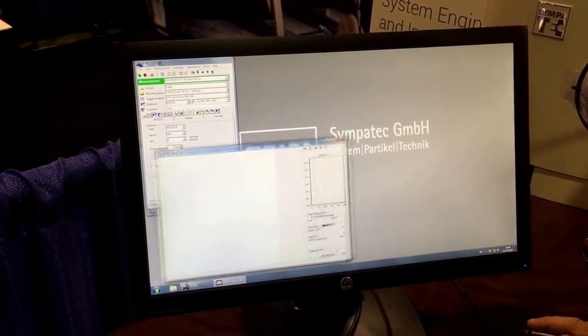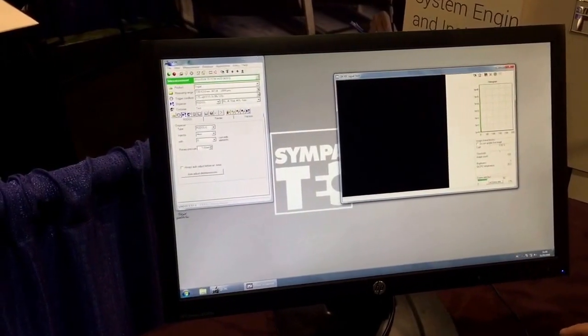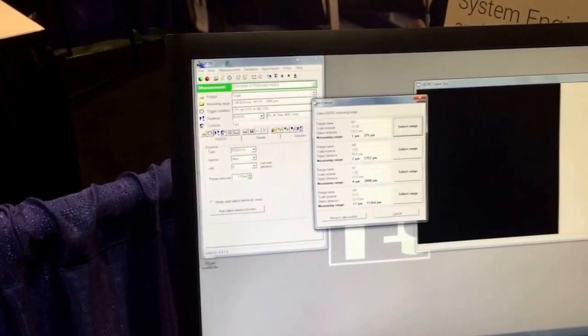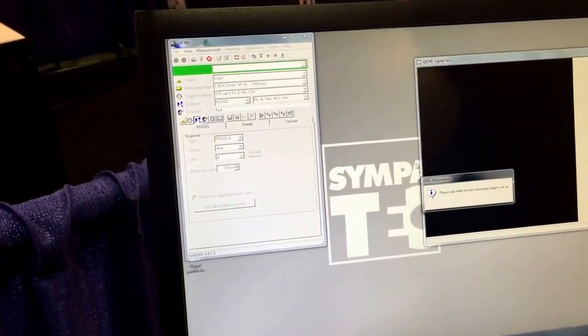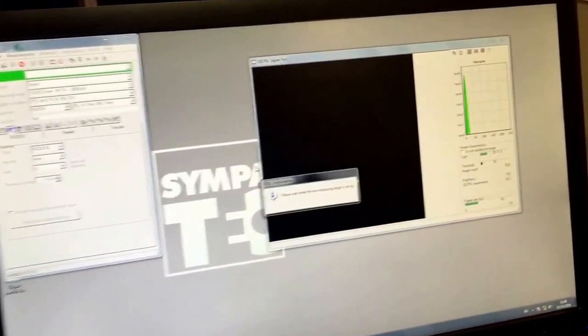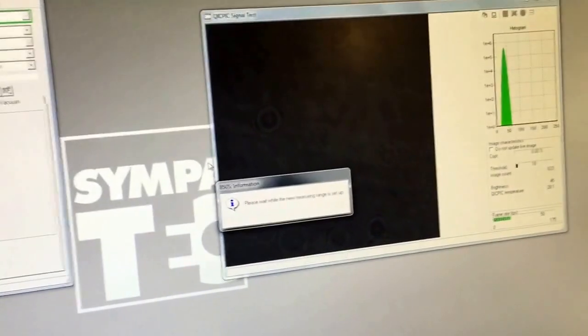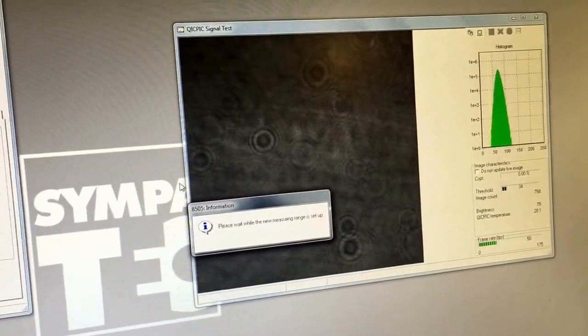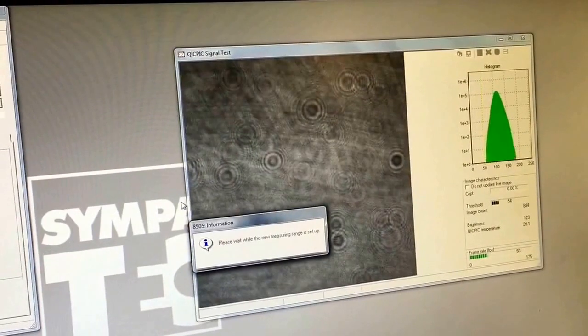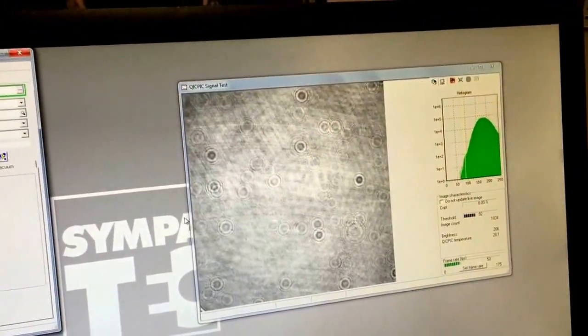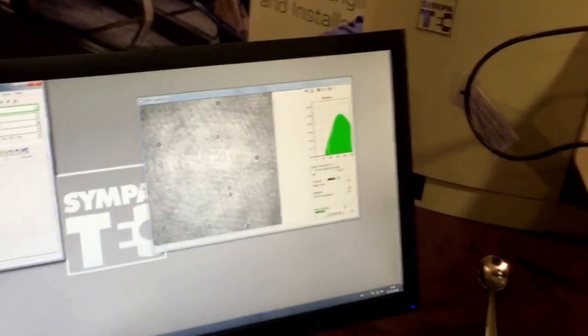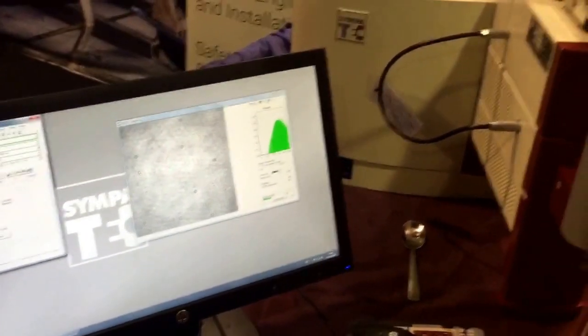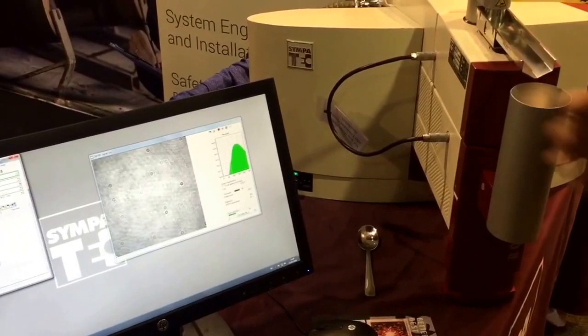We'll come over here, this is the window. In this case we're using the M7 range. There's a series of lenses in here, so this is like a microscope, except that the particles are moving. One of the reasons we developed this system was to overcome some of the limitations of microscopy.